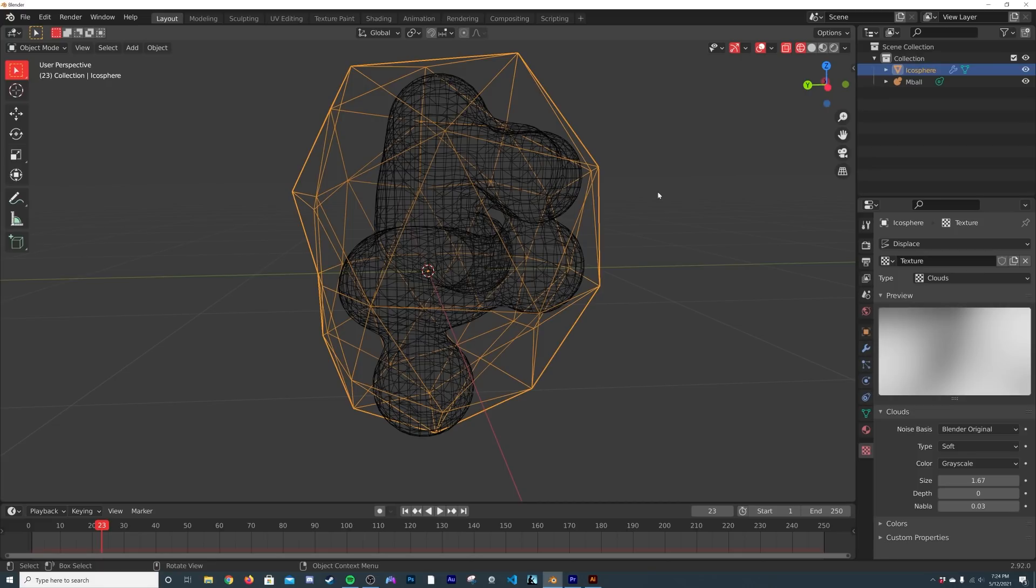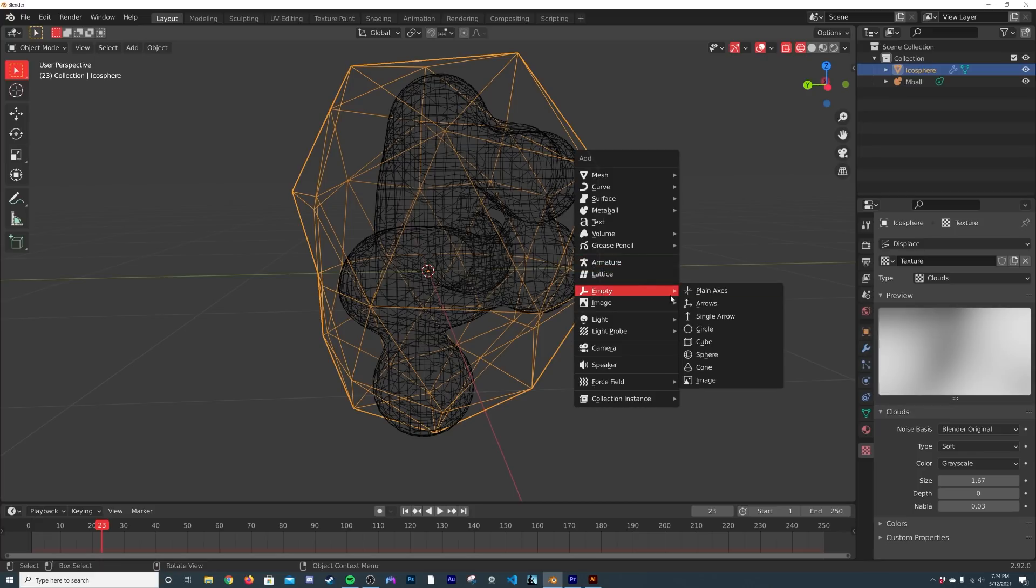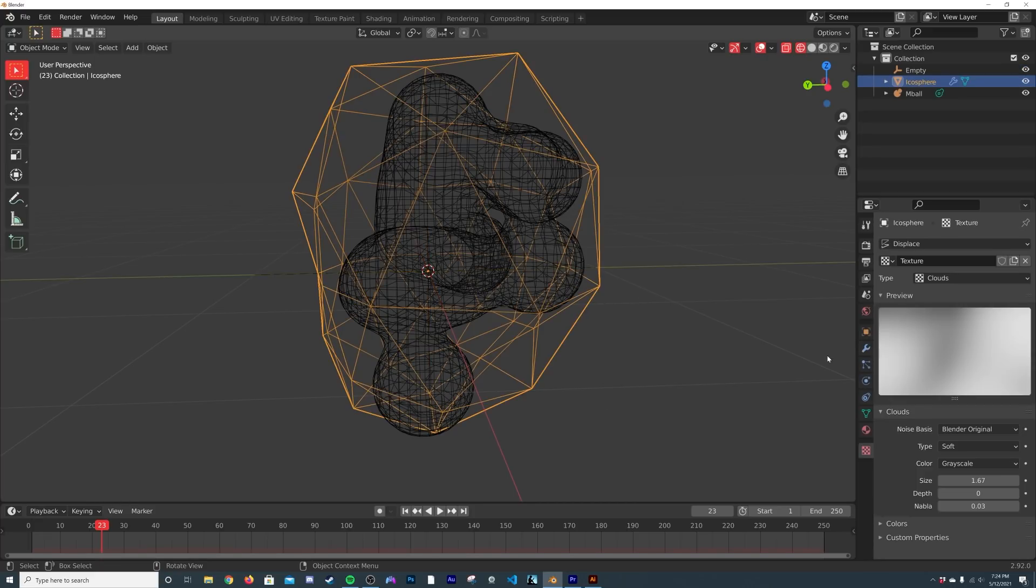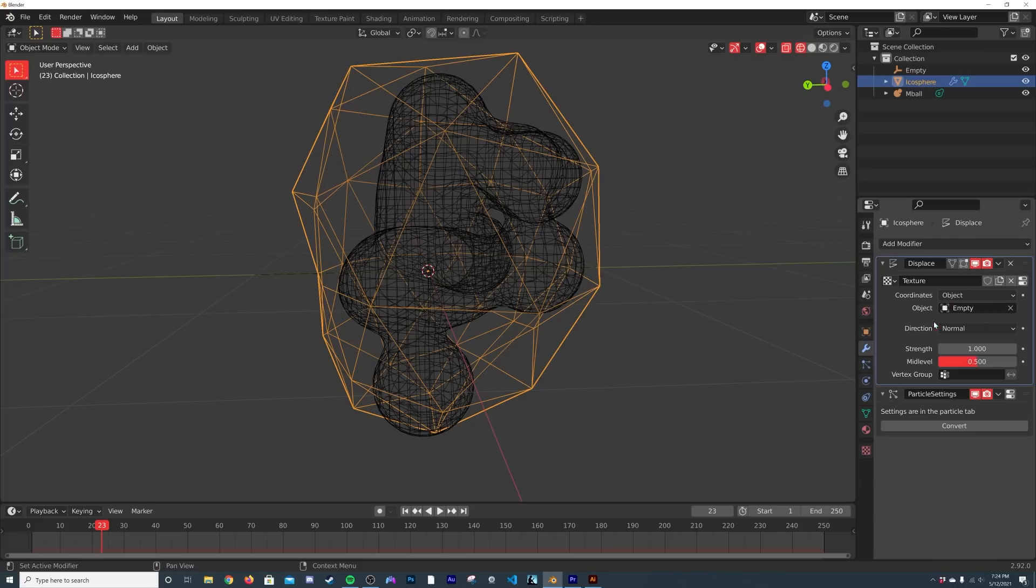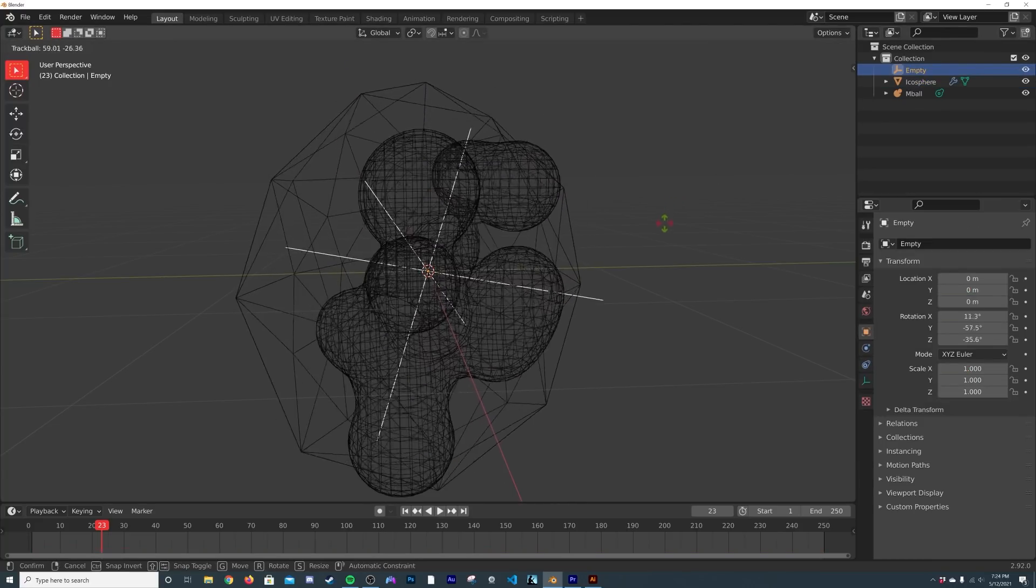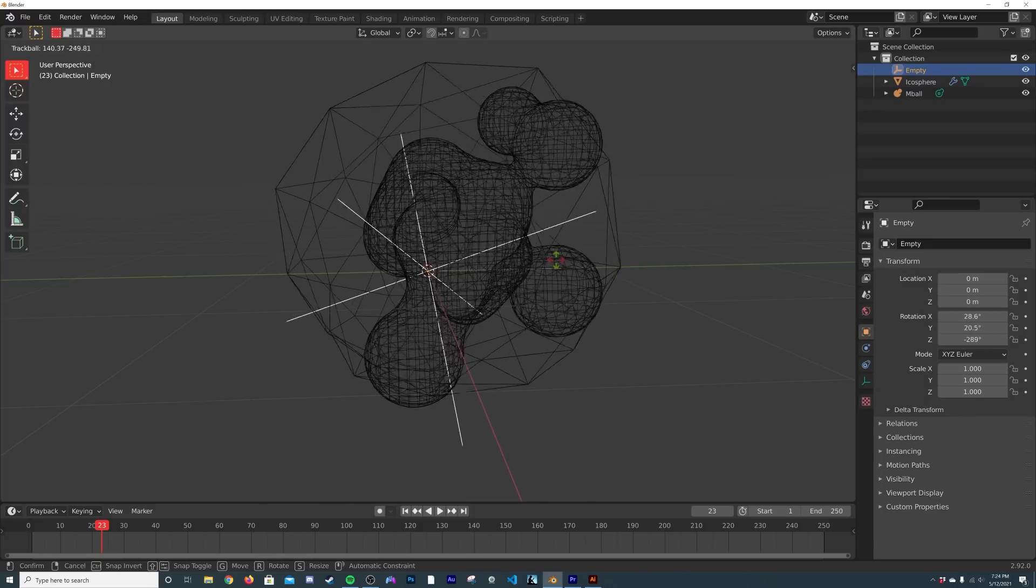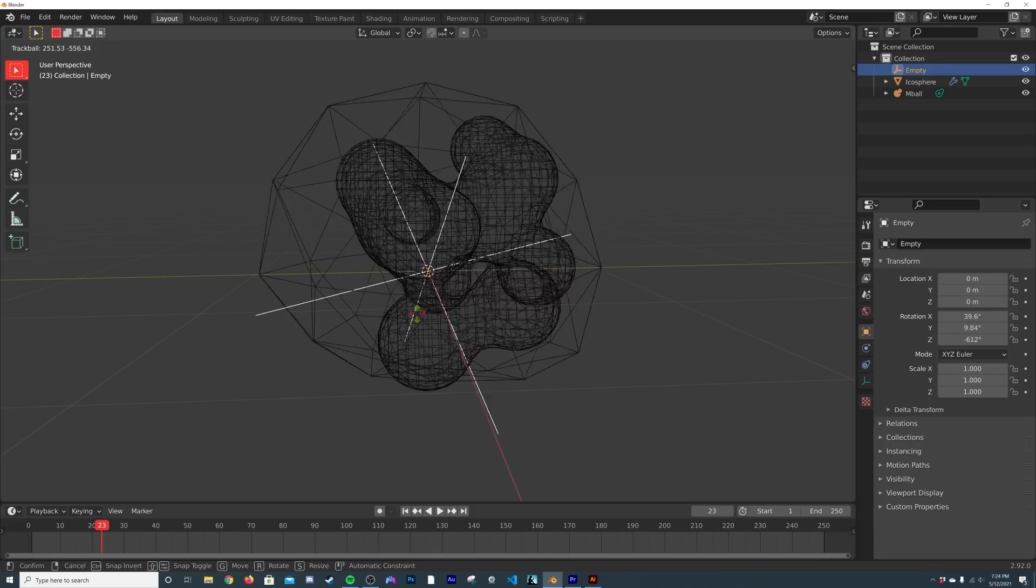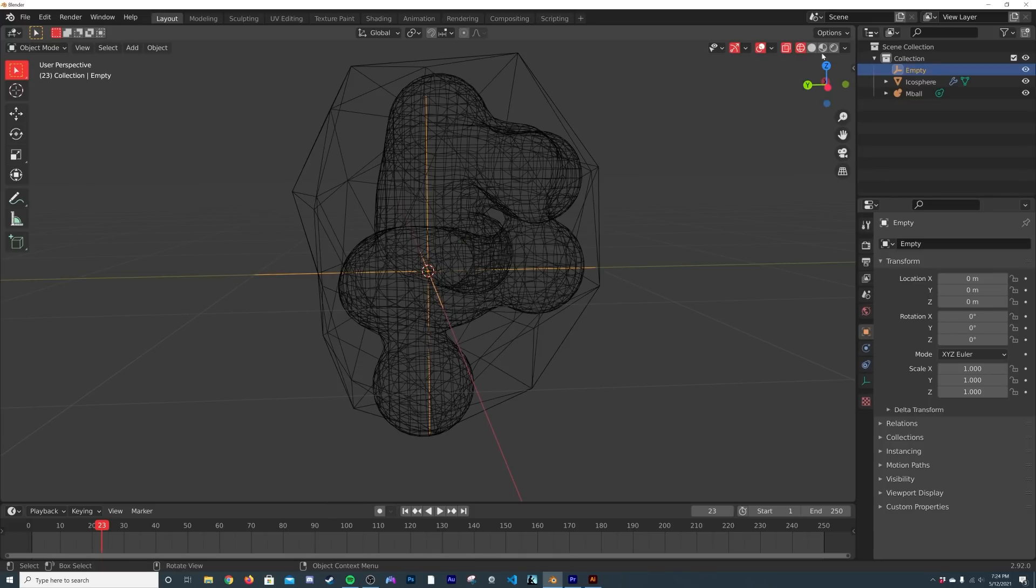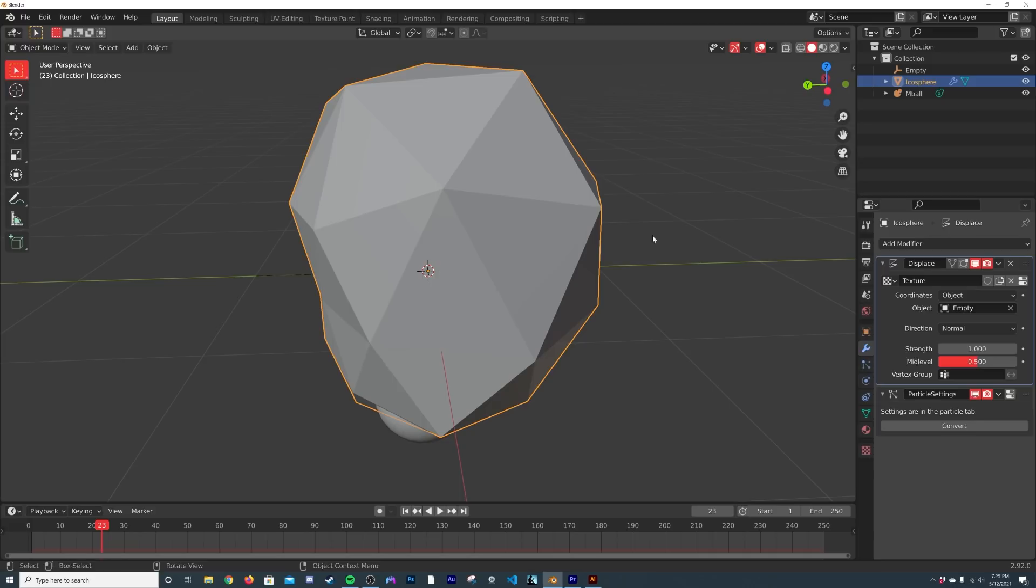I'm going to hit Shift+A, we're going to get an object in order to loop the displacement which is going to be an Empty Plane Axis. Click on the icosphere here again, and then go to the Modifiers. Right here on Coordinates we're going to go from Local to Object, and in the Object click that and select that empty. If we select the empty here and hit R twice, you can now rotate that guy around and you can see how our metaballs are dancing around in the fashion that we want. We'll go back here to the regular shading, and obviously we still have this guy.